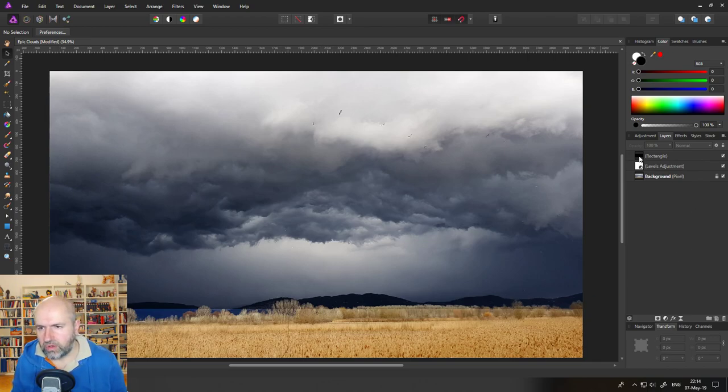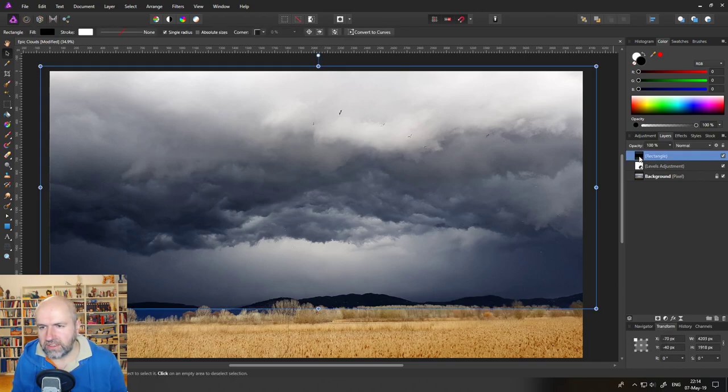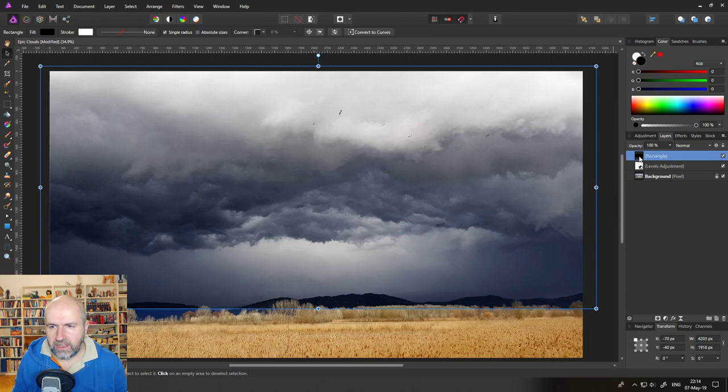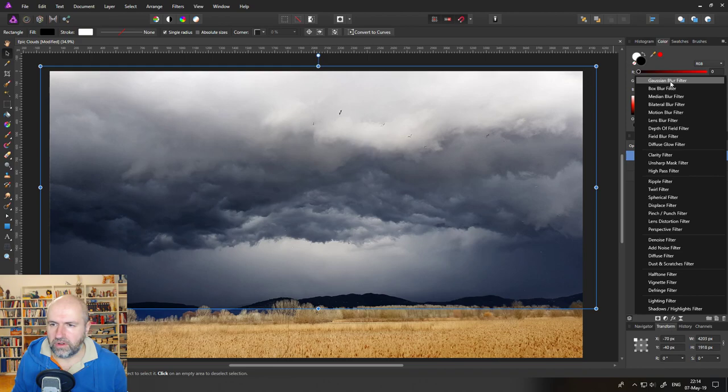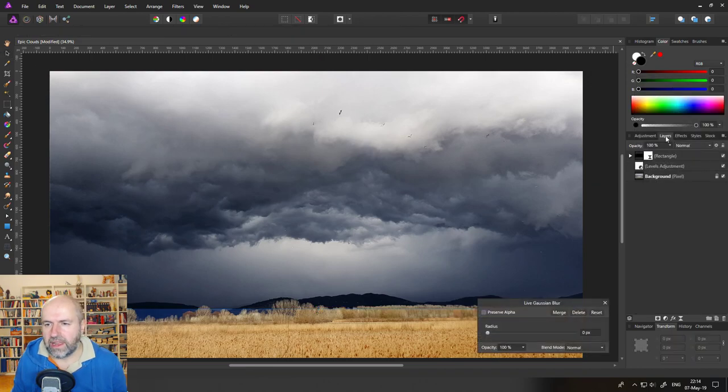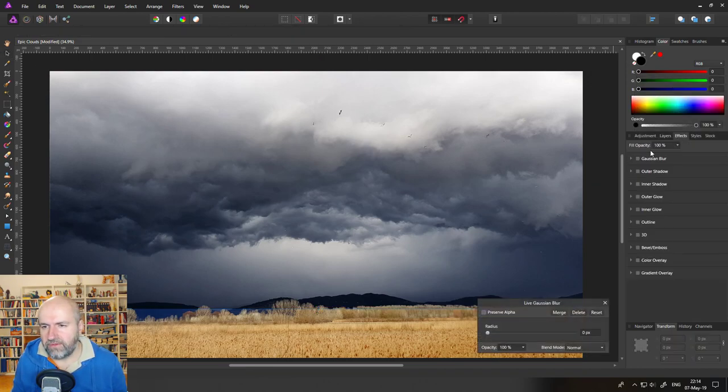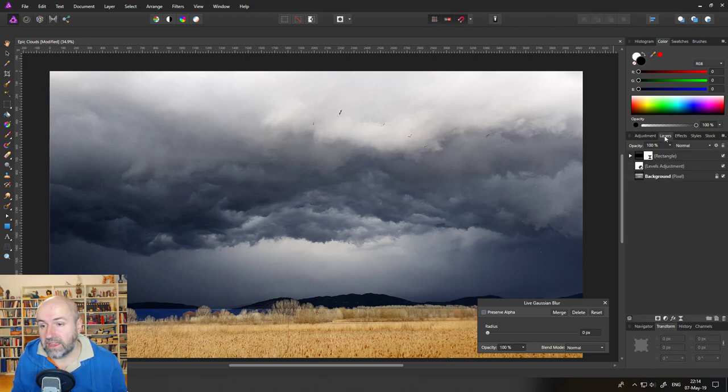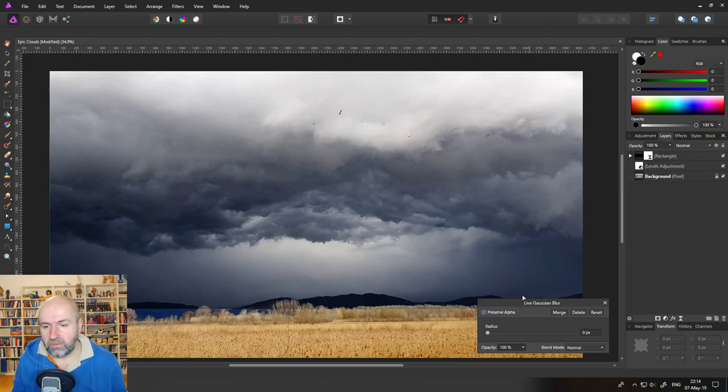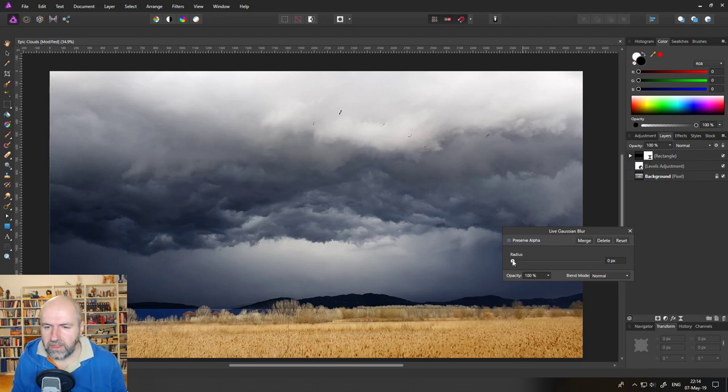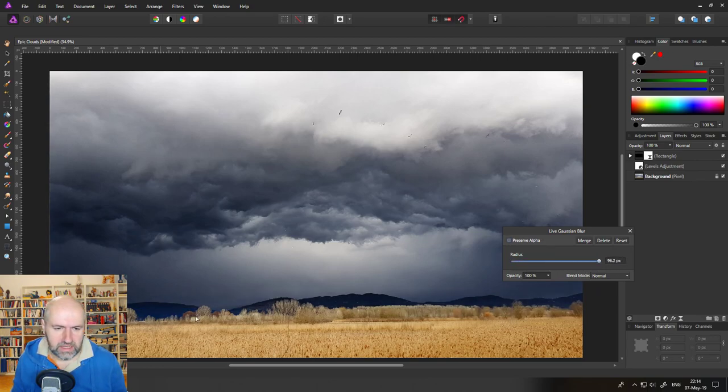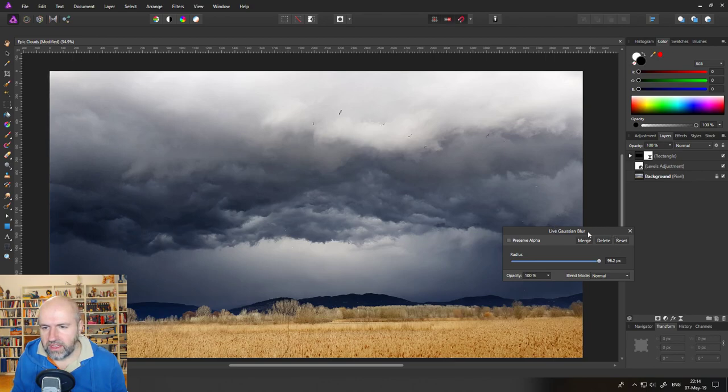In this case because we have a pretty straight horizon line what we could do is we just click on our rectangle, click down here on live filters and Gaussian blur. By the way the layer blurring effect here, Gaussian blur effect doesn't work because then our blend ranges don't work anymore. So we have to go with a live filter and we want to pull this up. You can see it's going to be blended down here.